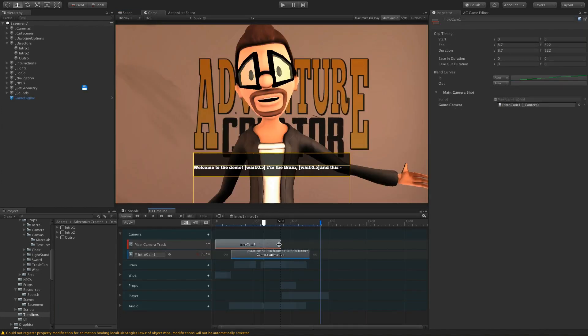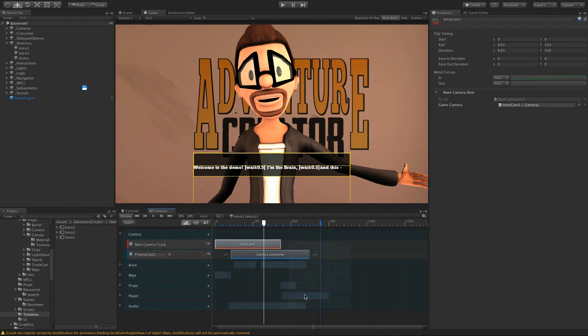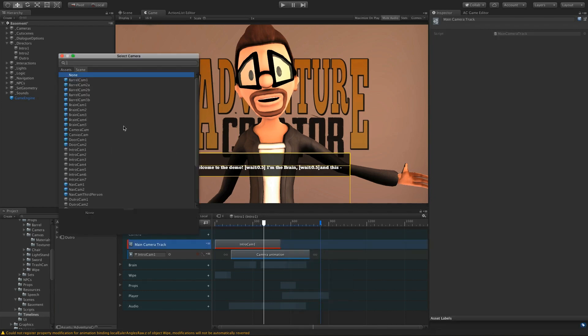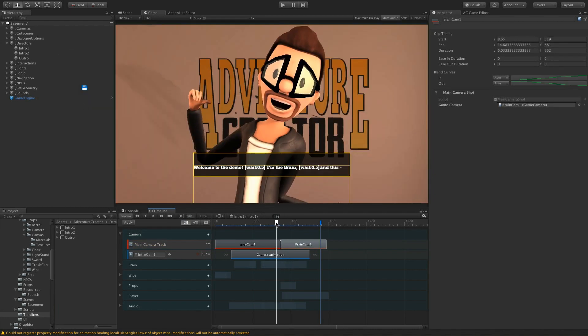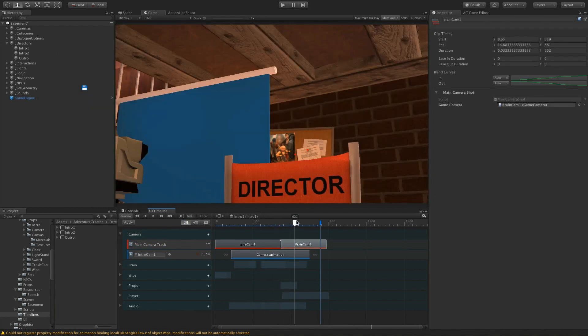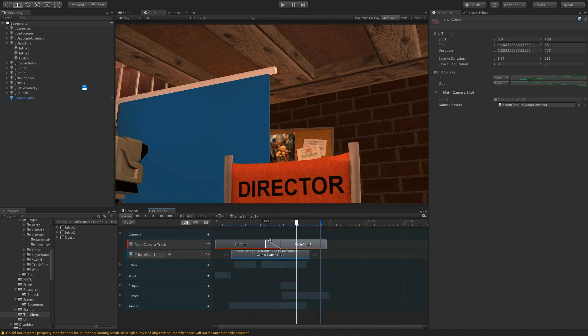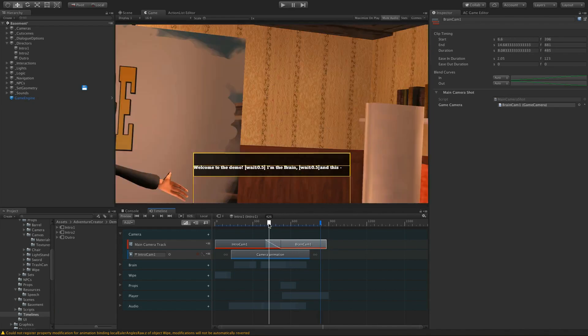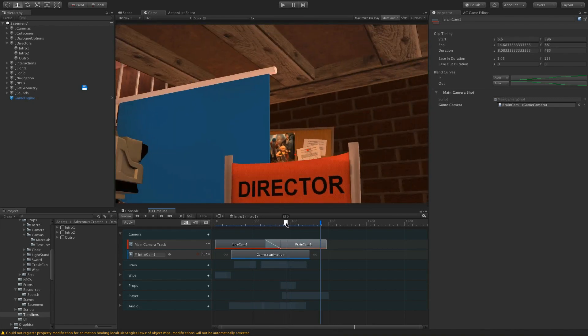So let me demonstrate with another shot. If I make some space here, and I'll right-click, I'll choose Add from Camera. Let's do maybe Brain Cam 1. And then when we hover over this shot, we then cut to this new camera. And this also supports blending. So if I make a transition, we'll get a smooth blending between the two cameras.